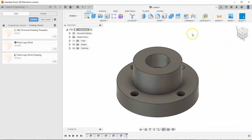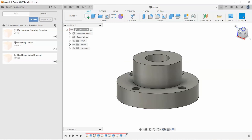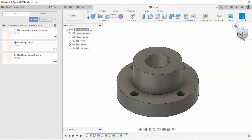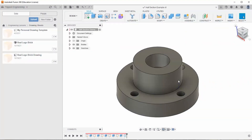And so I'm pretty much done with this shape. I'm going to go to save and call this "half section example," and hit save.